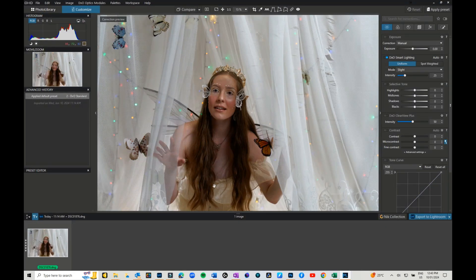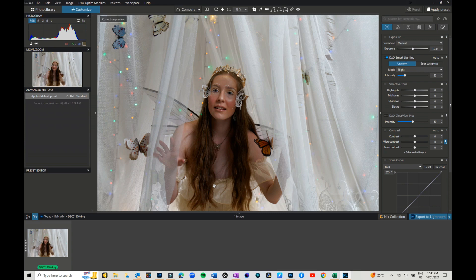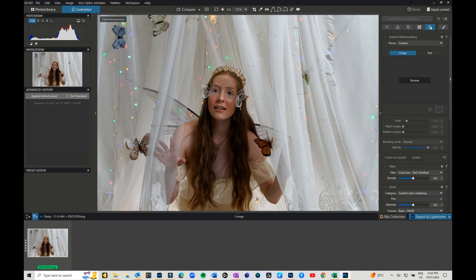You can then go through and start editing as you require. You've got your light, your color, and of course you can also go into effects and start doing things like working with film packs and things like that.